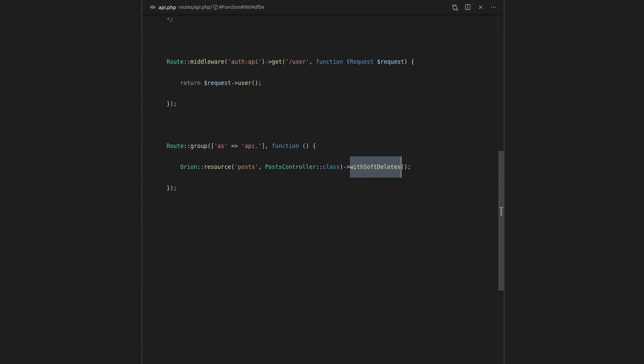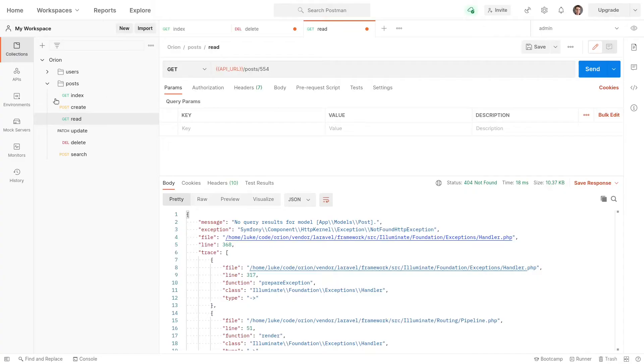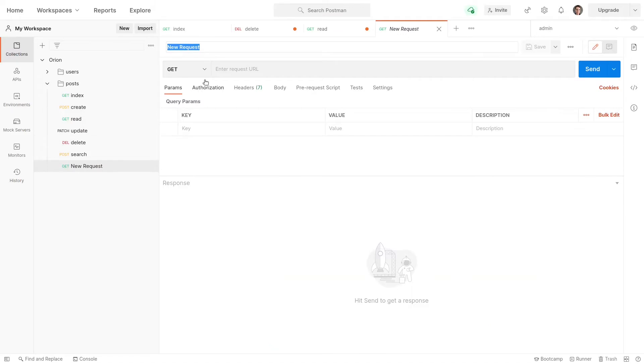Now, what if we want to restore that record? Well, we now have a new API endpoint here. We're going to call that restore.